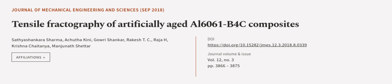This article was authored by Sathyashankara Sharma, Achyutha Kini, Gowri Shankar, and others.